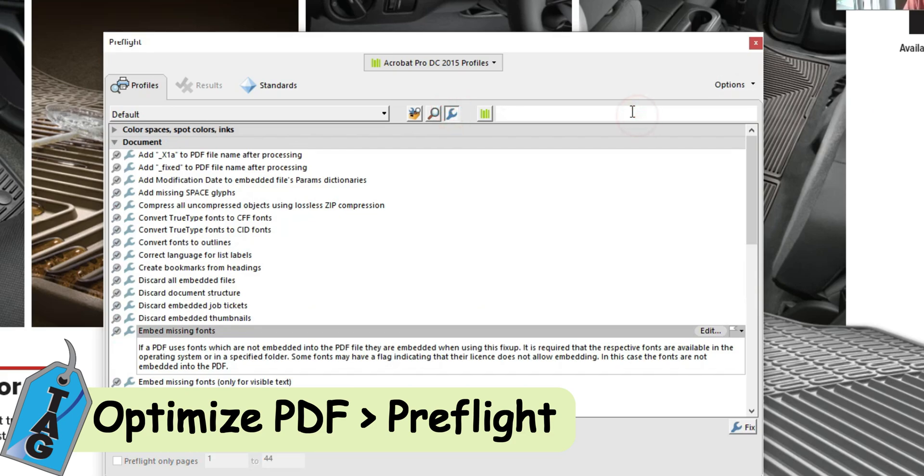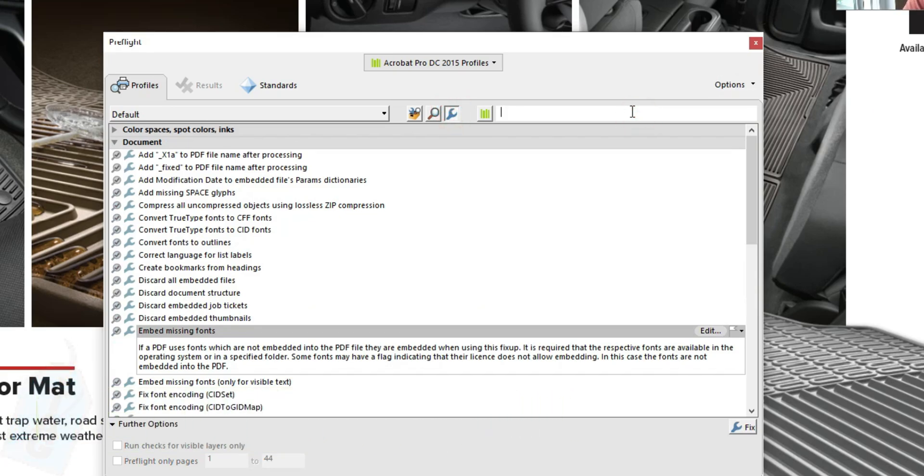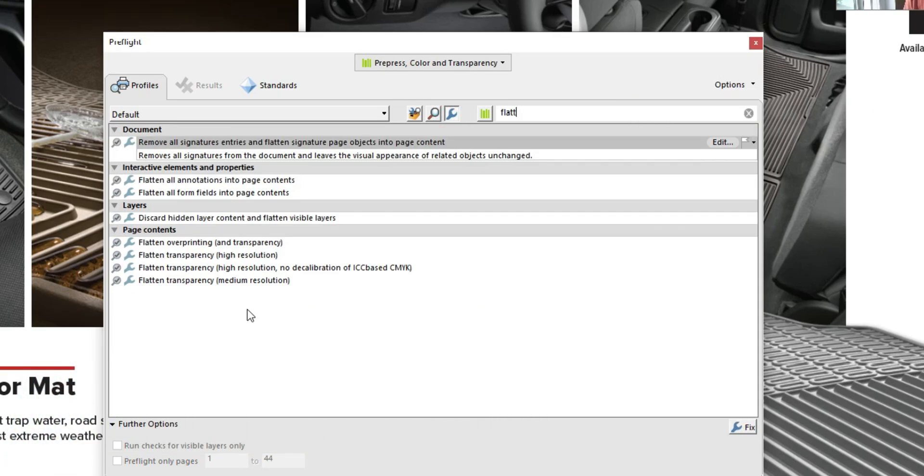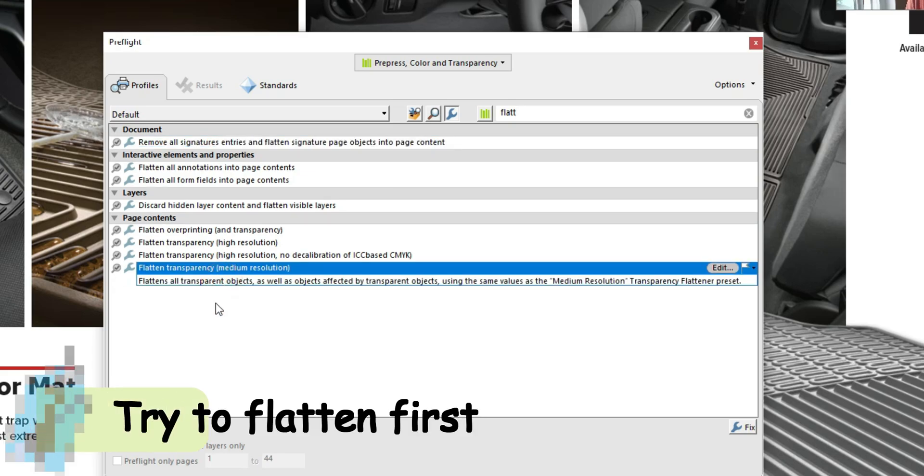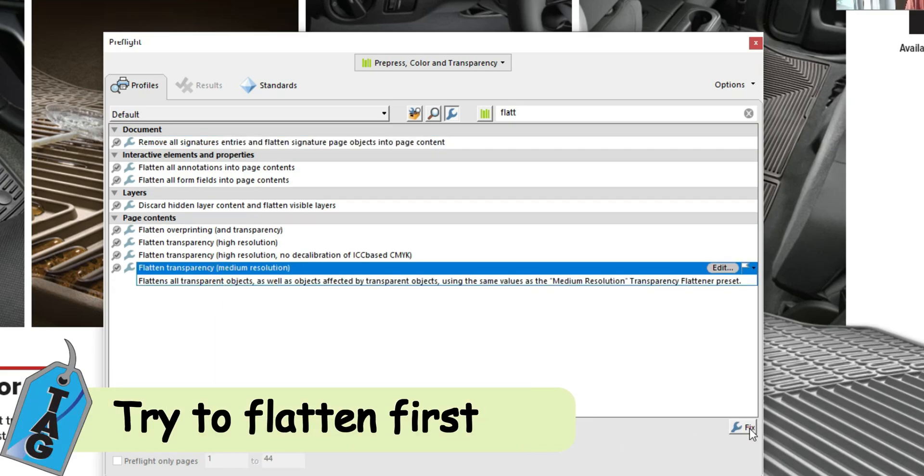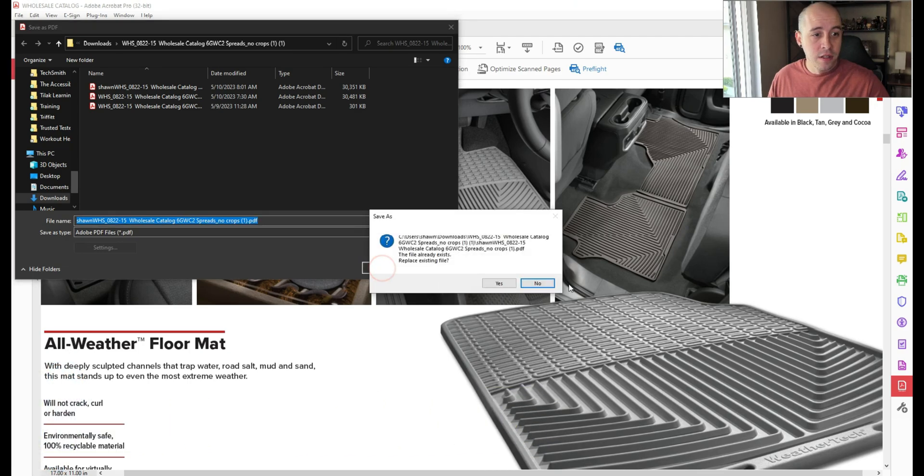Next, we're going to do a search for Flatten. We're going to try this Flatten Transparency Medium Resolution. Let's select Fix and save our file.